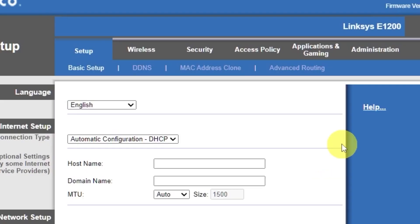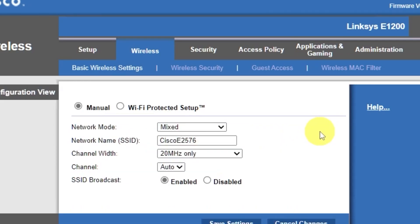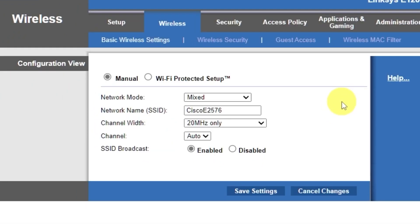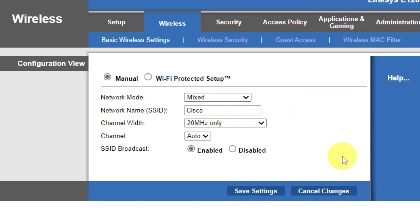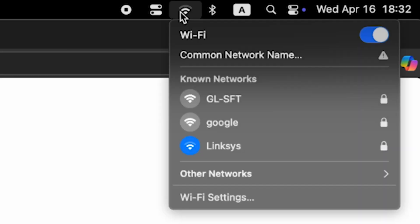Go to the wireless tab. Select the manual option. Here, in the network name field, you can change the name of your Wi-Fi network. Save the settings. If you were connected to the router via Wi-Fi, reconnect to the network if you just changed its name.